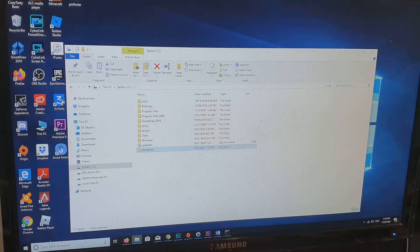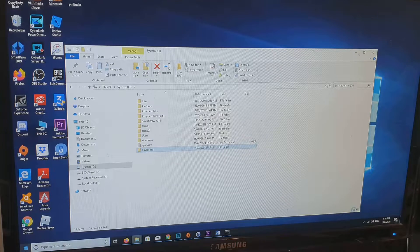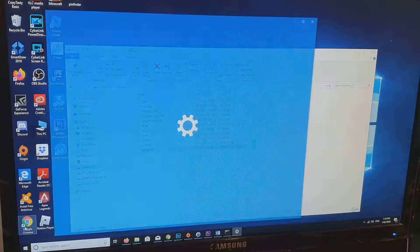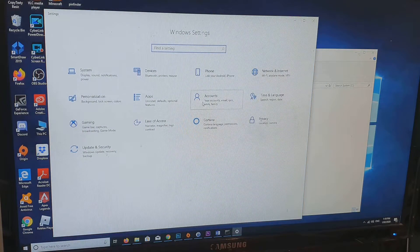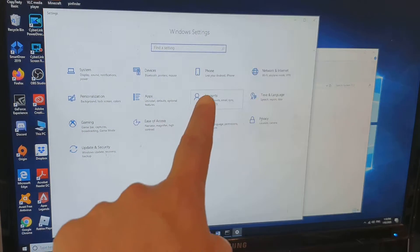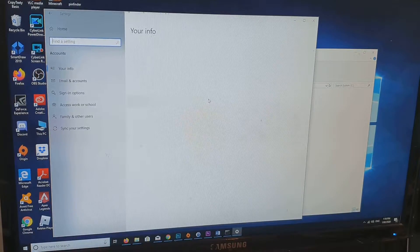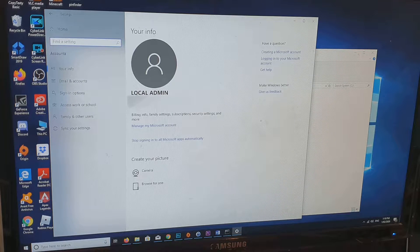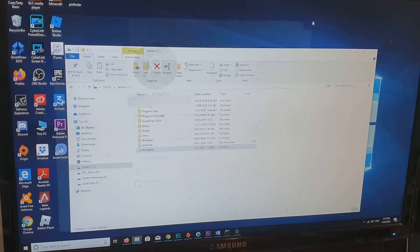Next, we want to click on the Windows icon, then click on the Settings icon, and in here click on Accounts. Notice the name of your account — this one here is 'local admin'. Then close it.